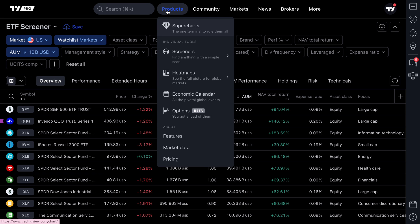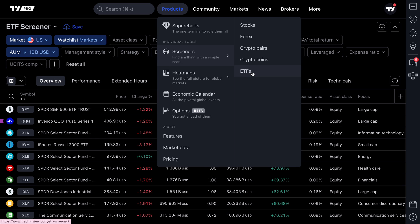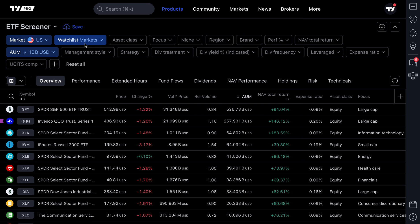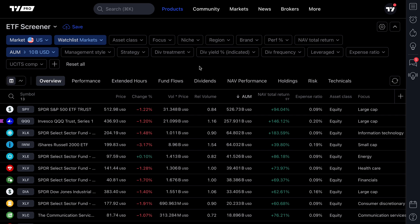Recall a few basic points: you can get to your screeners from the Products menu at the top. Select the screener of your choice — remember this feature currently only works for stocks, crypto coins, and ETFs. Once you've selected your screener, find the watch list button, select your necessary watch list, and you are off to the races.